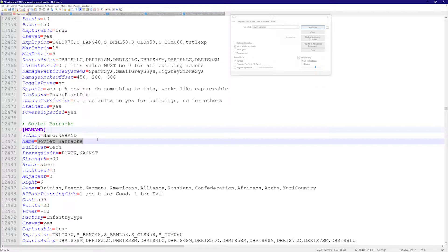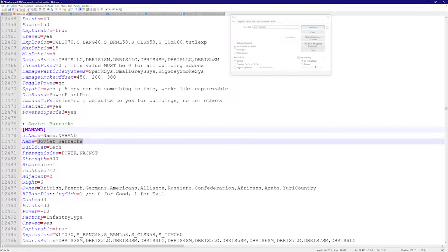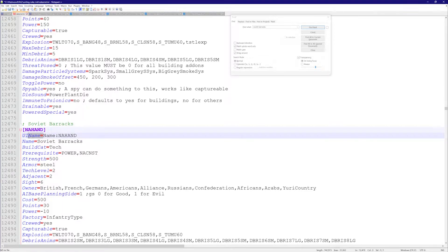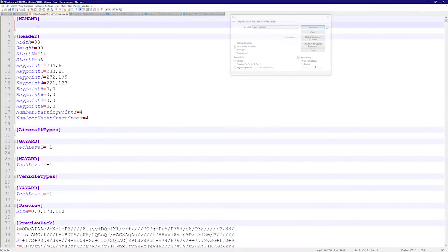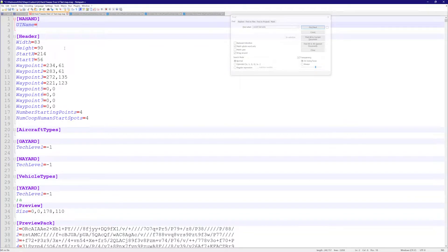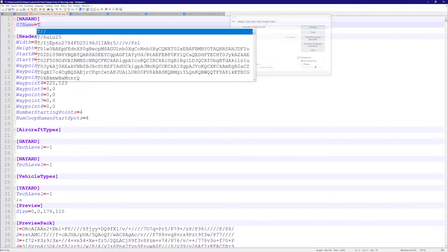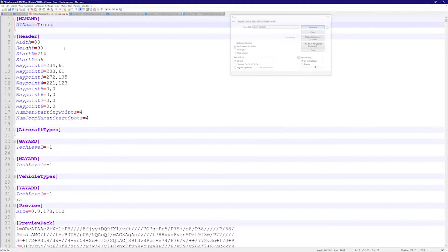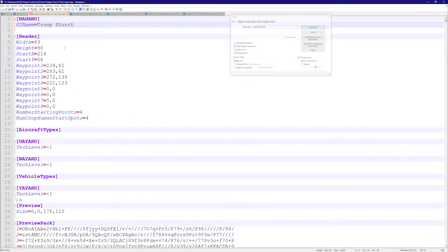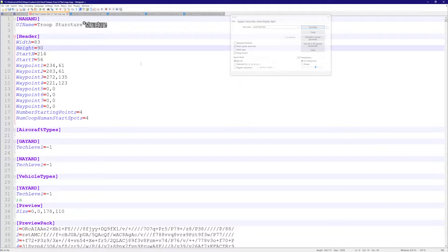And then there's the UI name, the user interface name that's in-game. What is it called? Like in the sidebar when you want to click it or when you hover your mouse over it. So let's just take this UI name and call it Troop Structure. Just for fun, and see what happens when I do that.